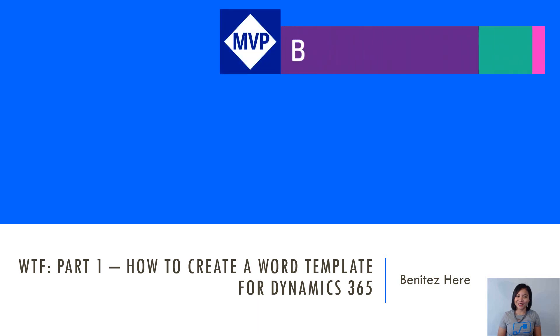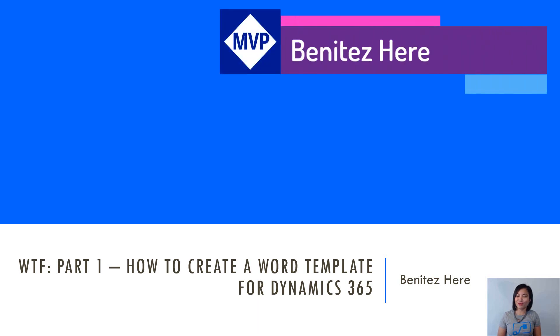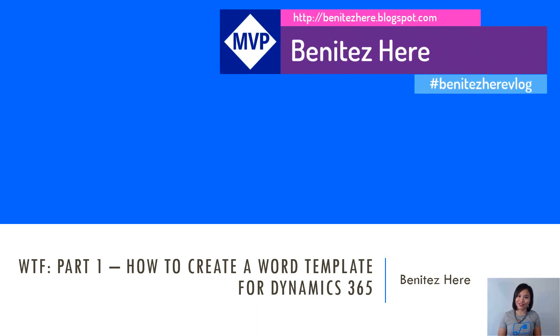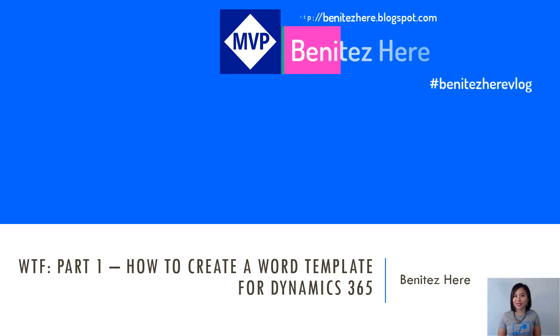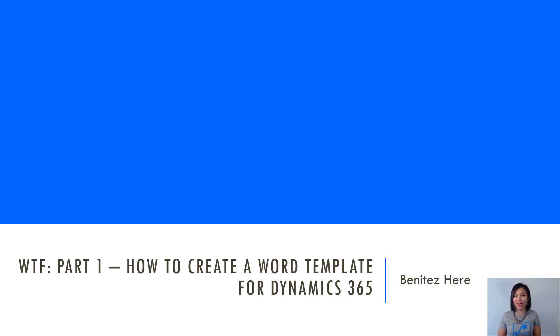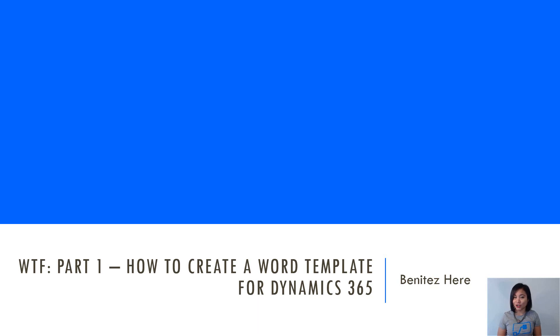Hi everyone, it's Benitez here. Welcome back to my YouTube channel and today's WTF episode. I'm going to cover part one of my series on how to automatically generate a PDF and attach that PDF to an email that will be sent to a customer.